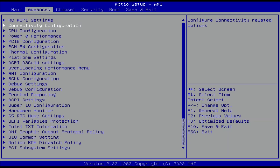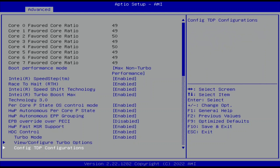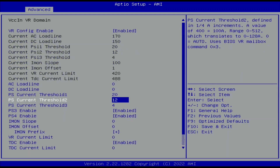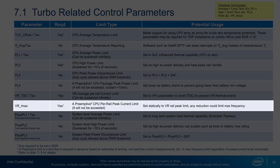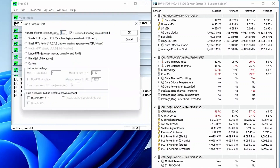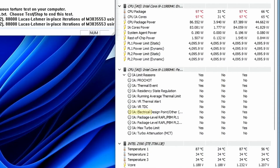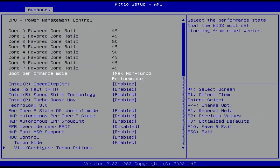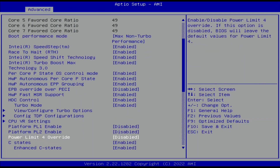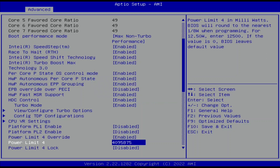So we go back into the BIOS and program ICC Max to its maximum value of 1023 amps. VRiMax is the maximum current limit for the voltage regulator. Then we rerun Prime95 and find that the same performance limiter is activated when we enable AVX. So we go back into the BIOS and program PL4 to its maximum value of 4095.875 watts.